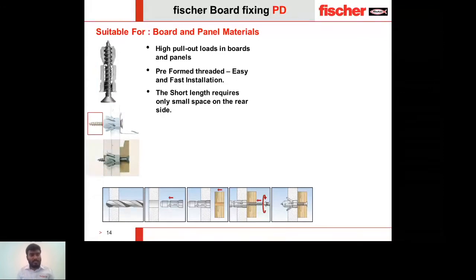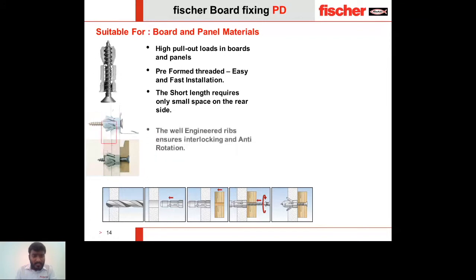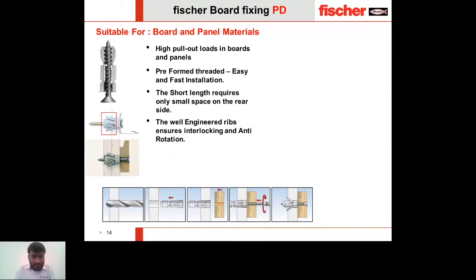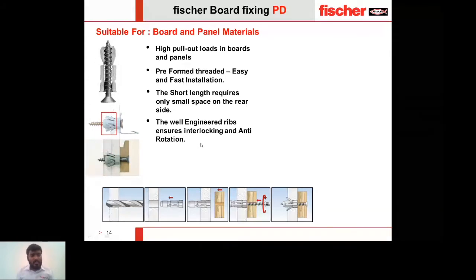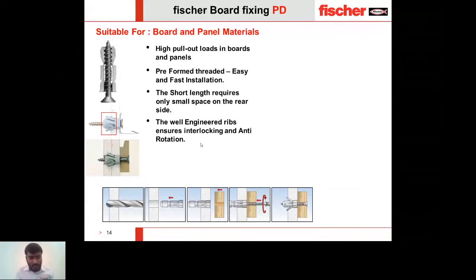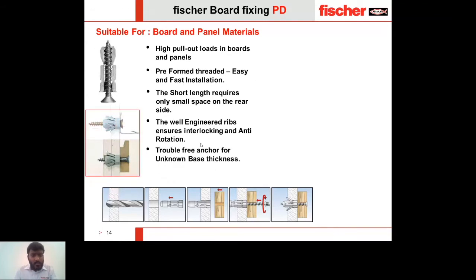The PD anchor requires only a short length on the rear side of the board, occupying minimal space and allowing room for other fixings beyond it. It has well-engineered expandable ribs: once the screw is installed, it pulls the topmost knob against the bottom portion to form an interlock. There is a short video showing how this interlock forms between the two components.